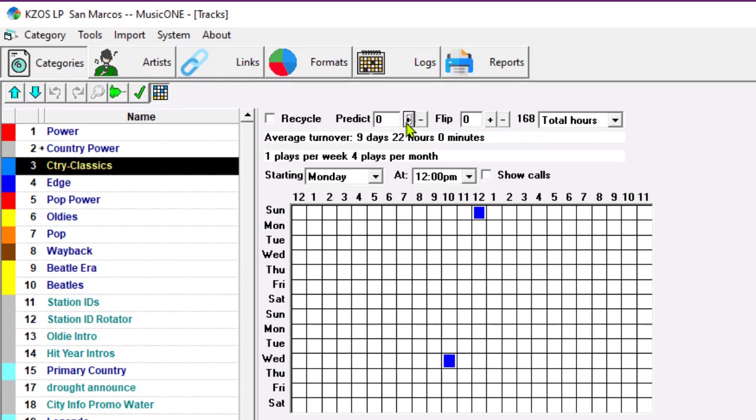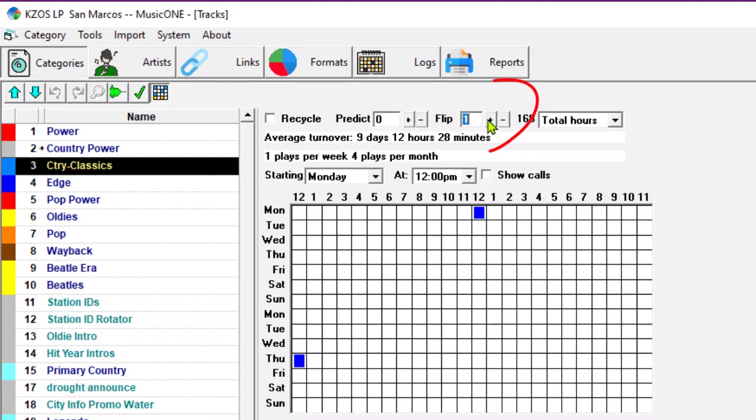But if I didn't want to change the number of tracks in the category, I could do this. I could have Music 1 flip the song that's at the top of the stack each day when it begins the schedule.